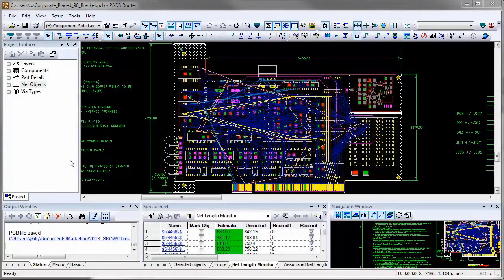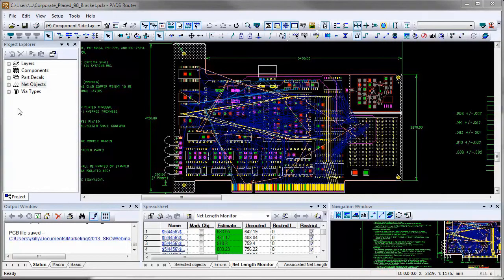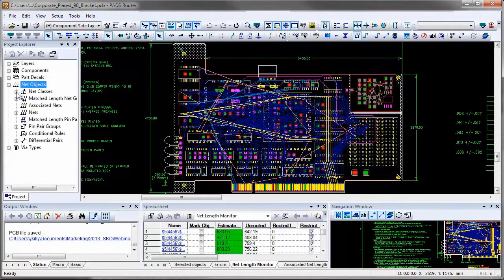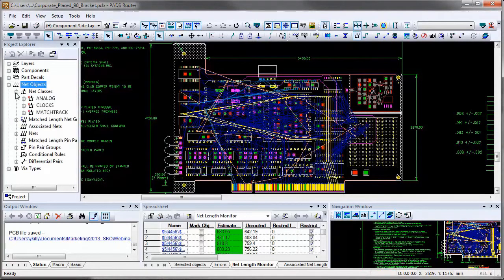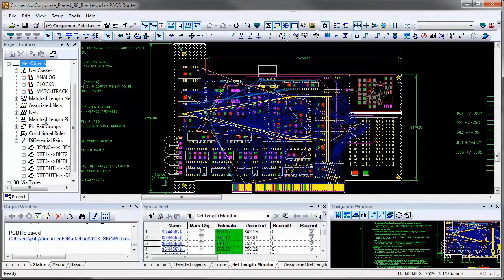In PADS layout environment, it is easy to review constraints hierarchy and access specific constraints for a selected object. Inside Project Explorer, you can open net object that contains net classes, nets, match length groups, differential pairs, and other objects with rules.